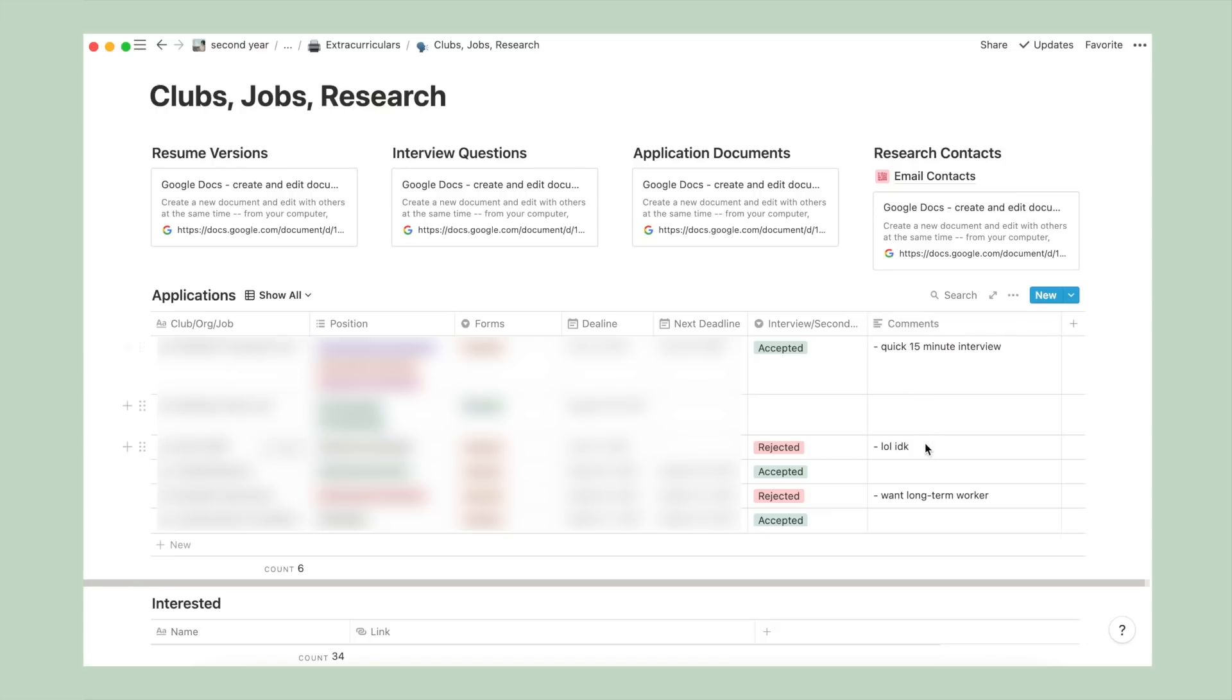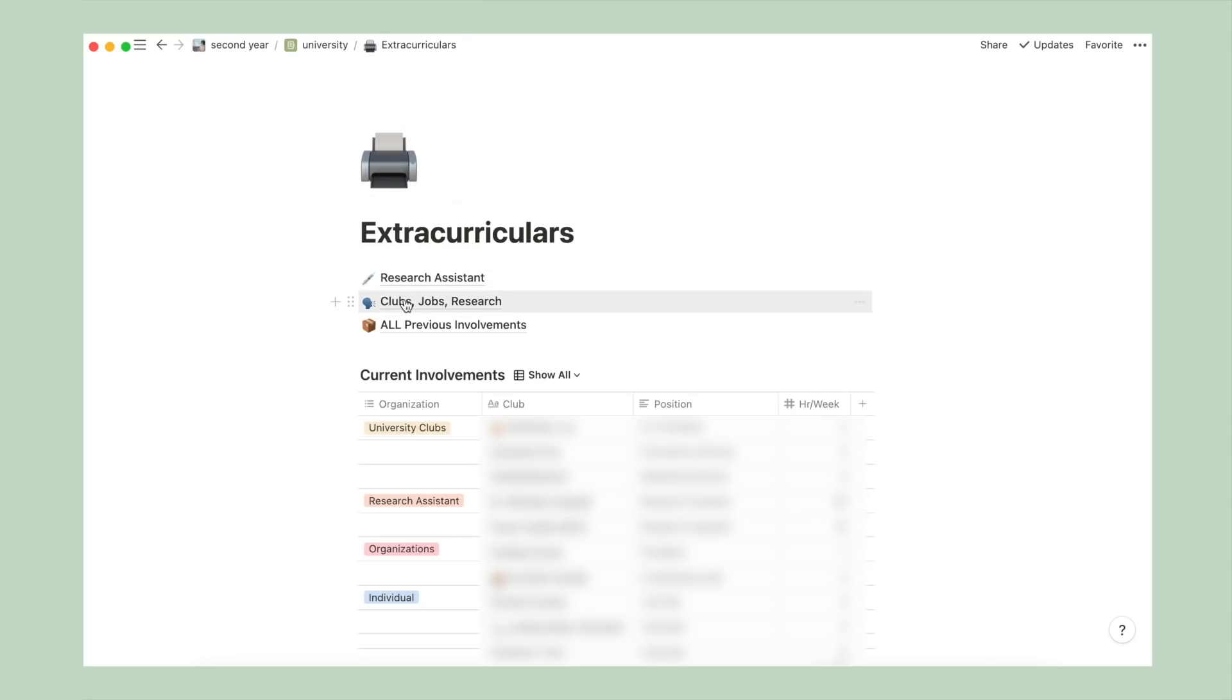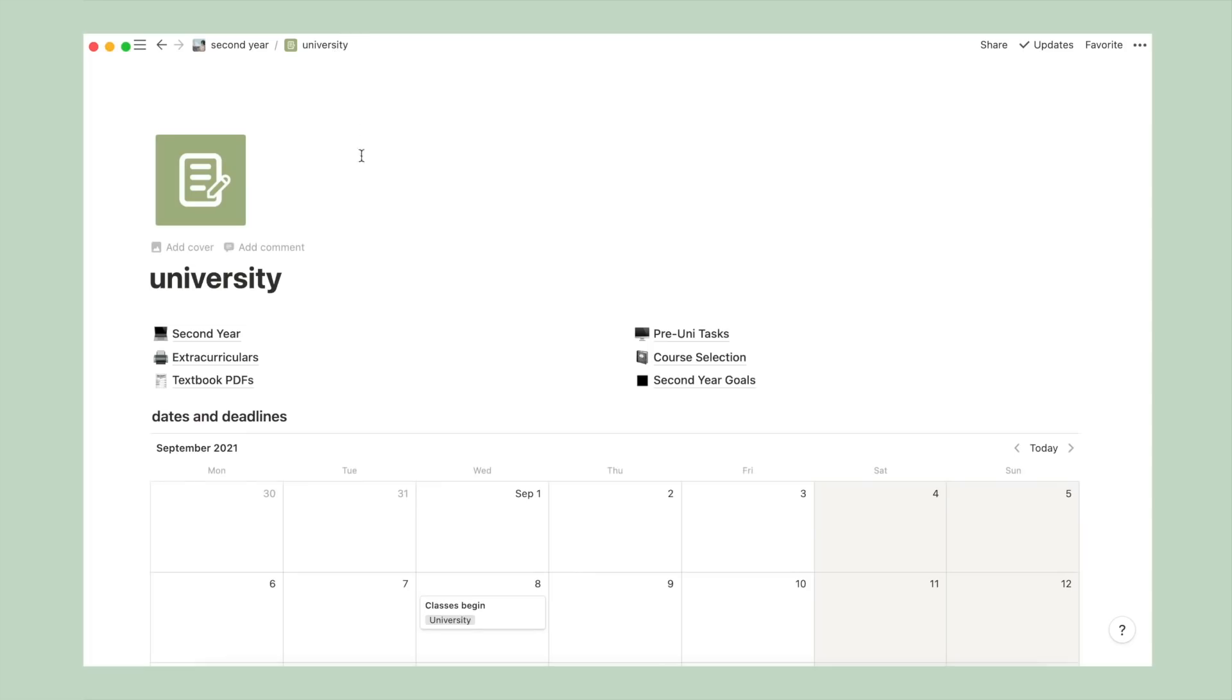I also have a comment section for jotting down any notes, especially if I know the reason why I didn't get a certain position. And below that, I have a separate table for interested initiatives noted by their name and a link to their website. And as for all the previous involvements page, it's currently a little bit unorganized, but it attempts to keep track of all my involvements from before and the number of hours I've committed to it. And that's pretty much it for extracurriculars.